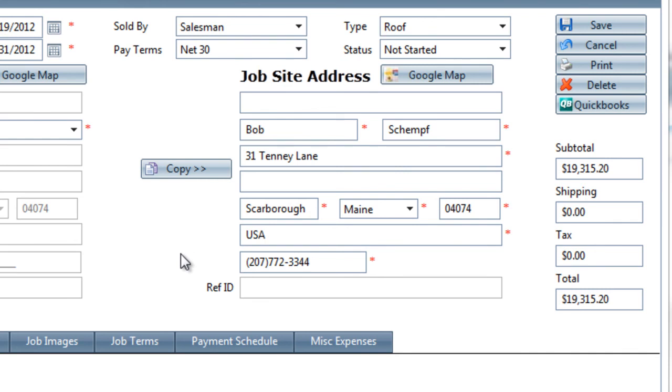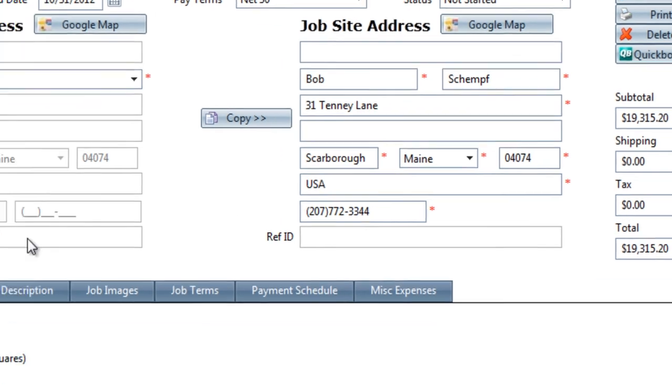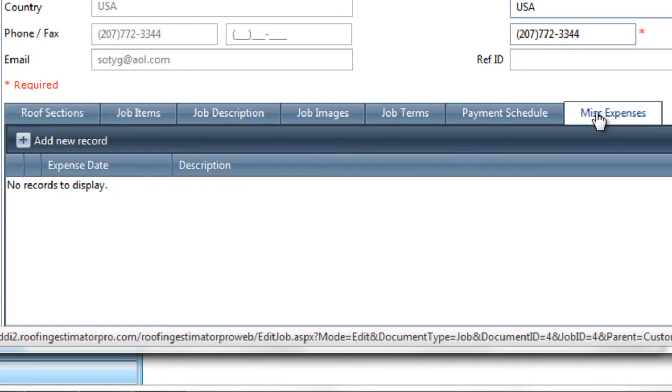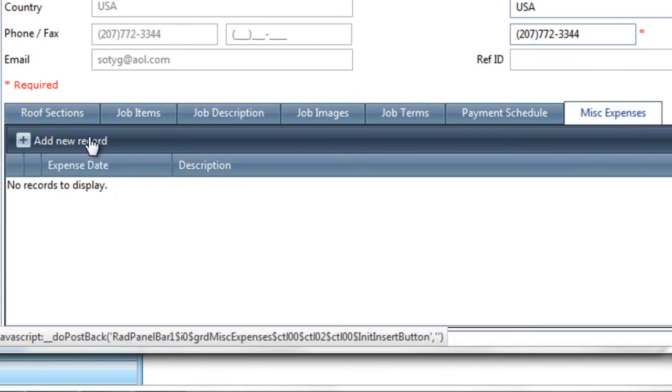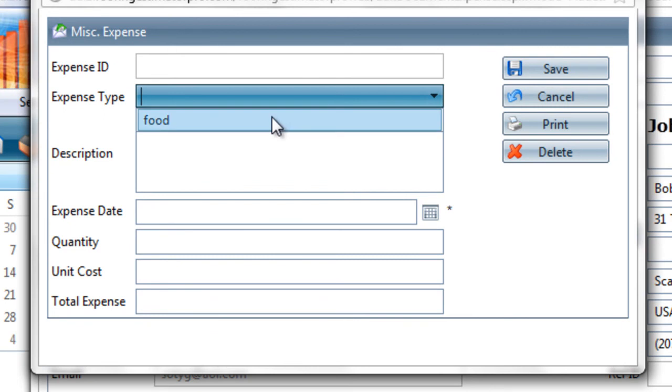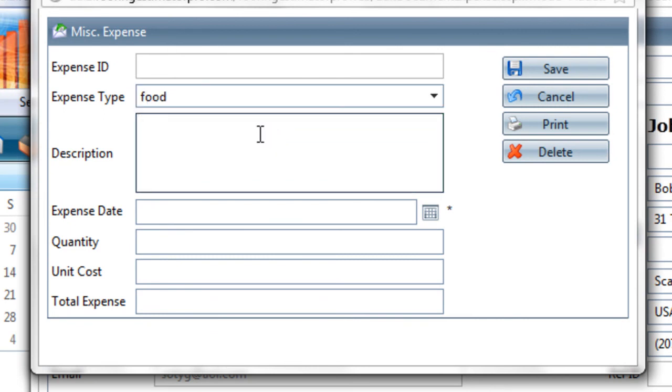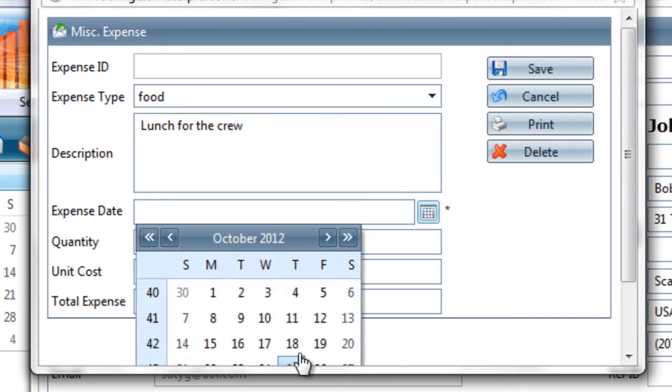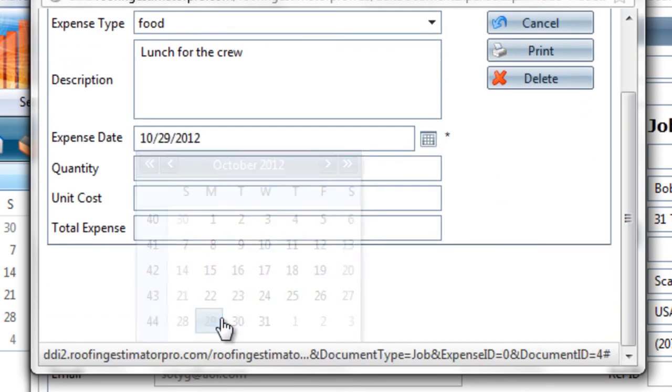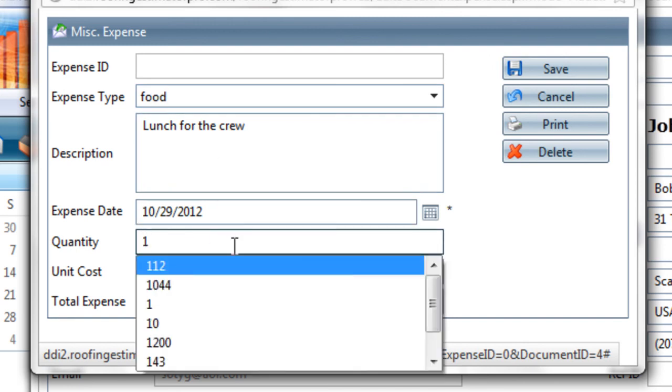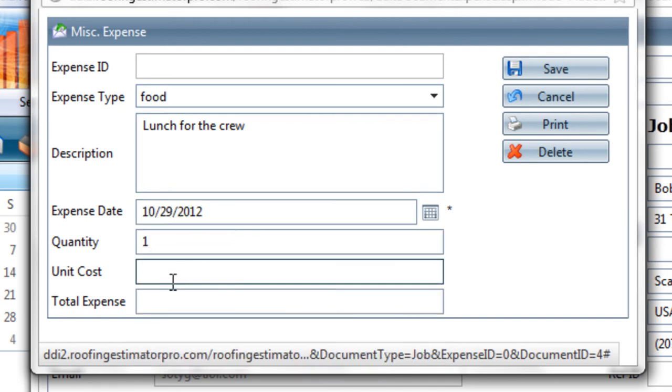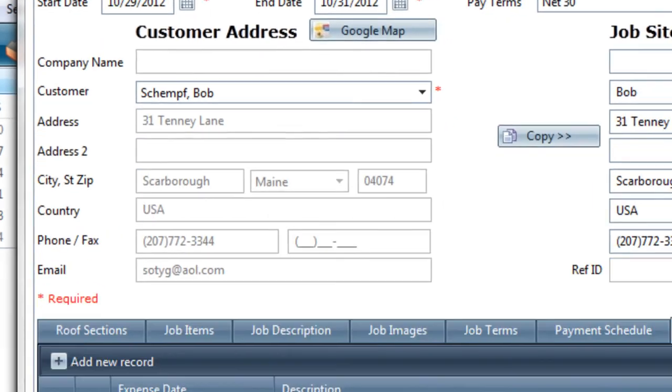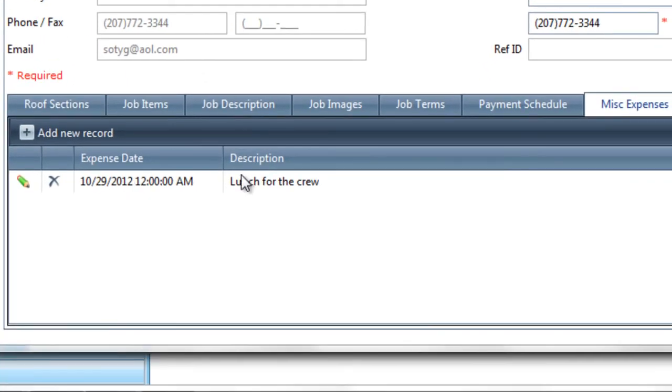We also have some additional information here. We have a miscellaneous expenses area where I can actually add expenses to this job to track them separately. They were unanticipated expenses during the job. So for instance, I can add a new record to the miscellaneous expenses. And I can choose an expense type here of food. And then I'll just say lunch for the crew. And the expense date will be the 29th. And we'll put in one. And the receipt amount was $55.58. So the total expense will be $55.58. And I'll save it. Now I've got that expense also attached to this job.